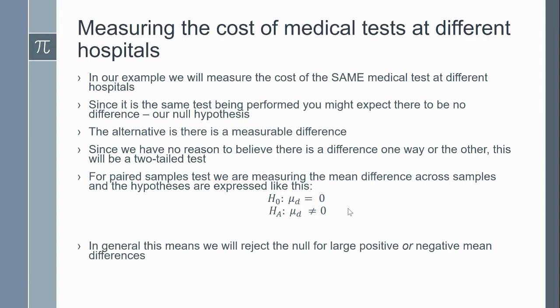In general, this means we're going to reject the null when we have large positive or negative mean differences. So we'll go ahead and jump into Minitab.